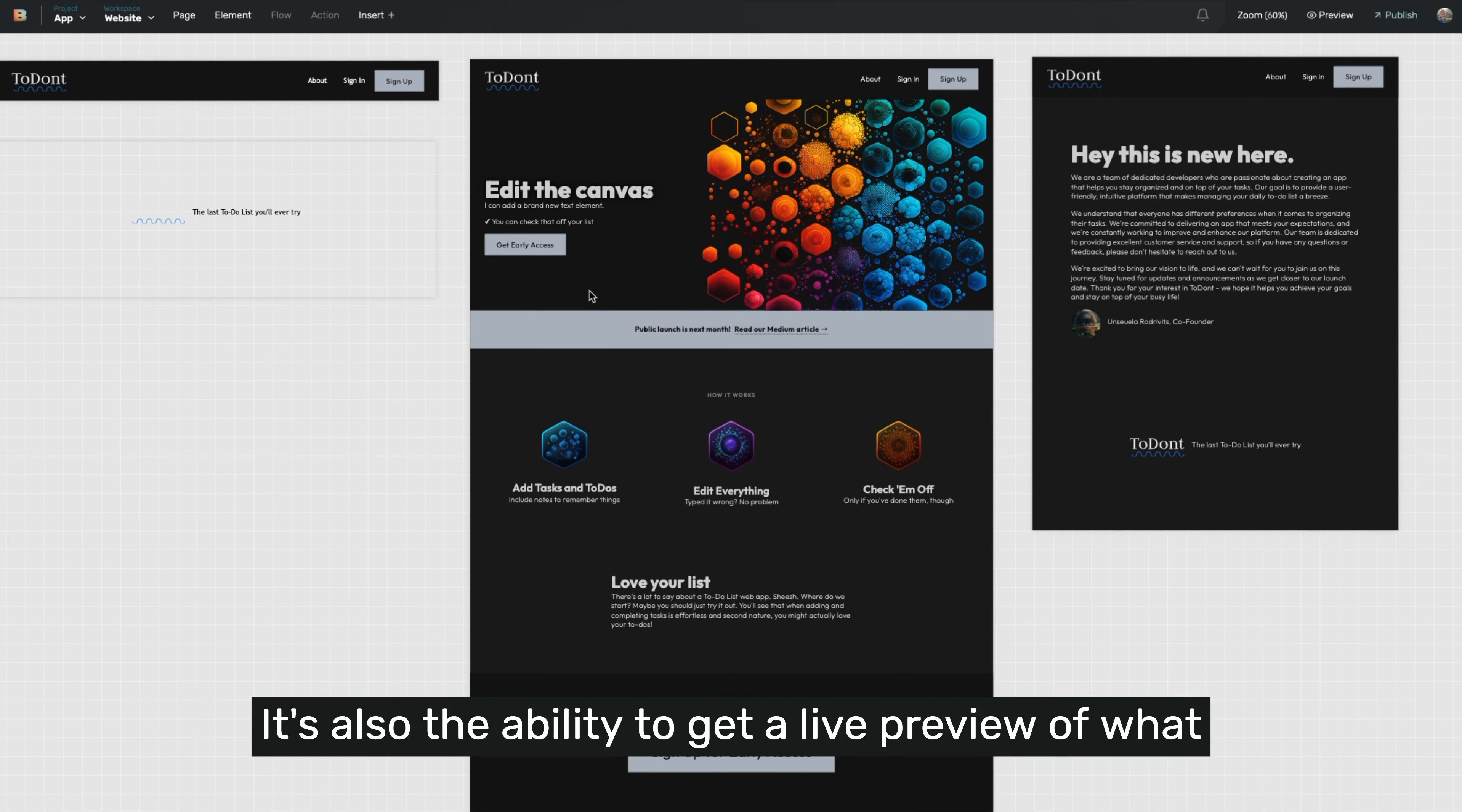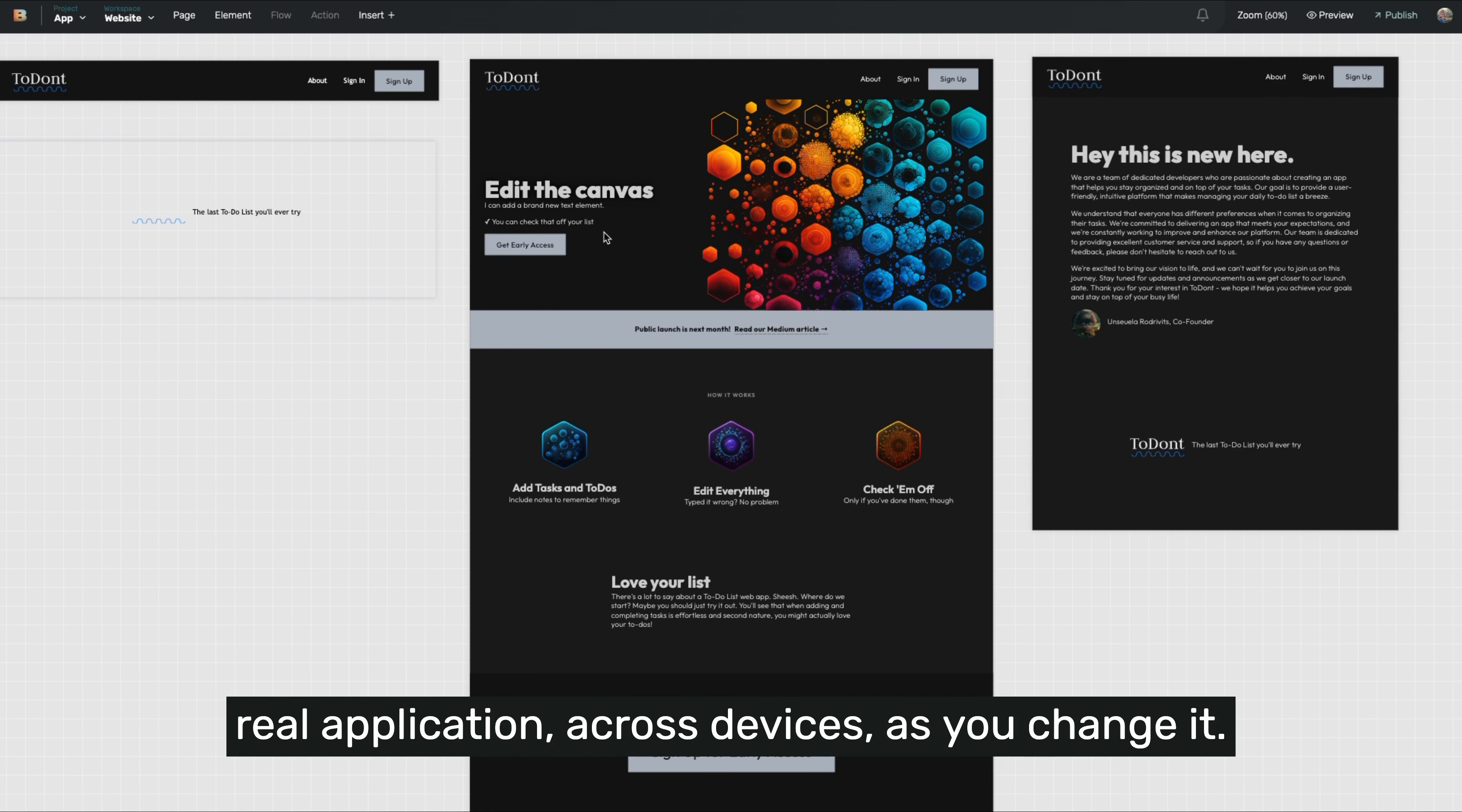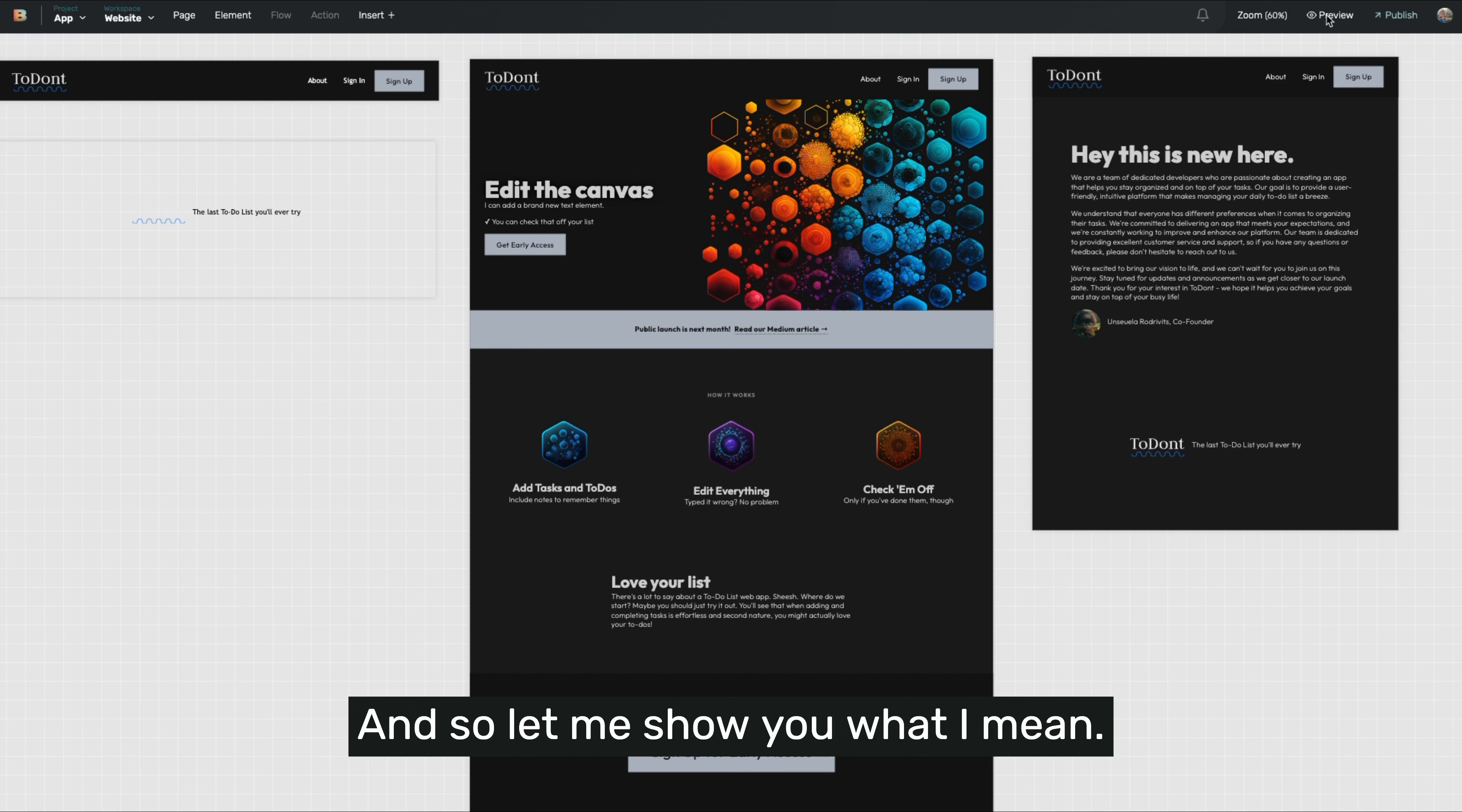It's also the ability to get a live preview of what your application looks like in the real world on a real application across devices as you change it. So let me show you what I mean.